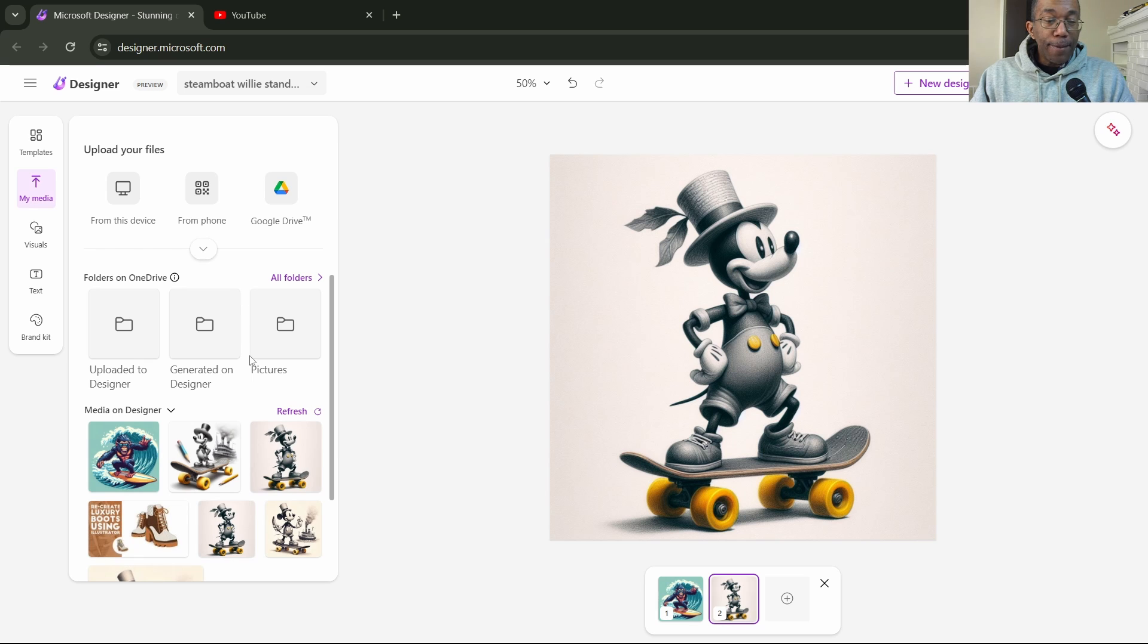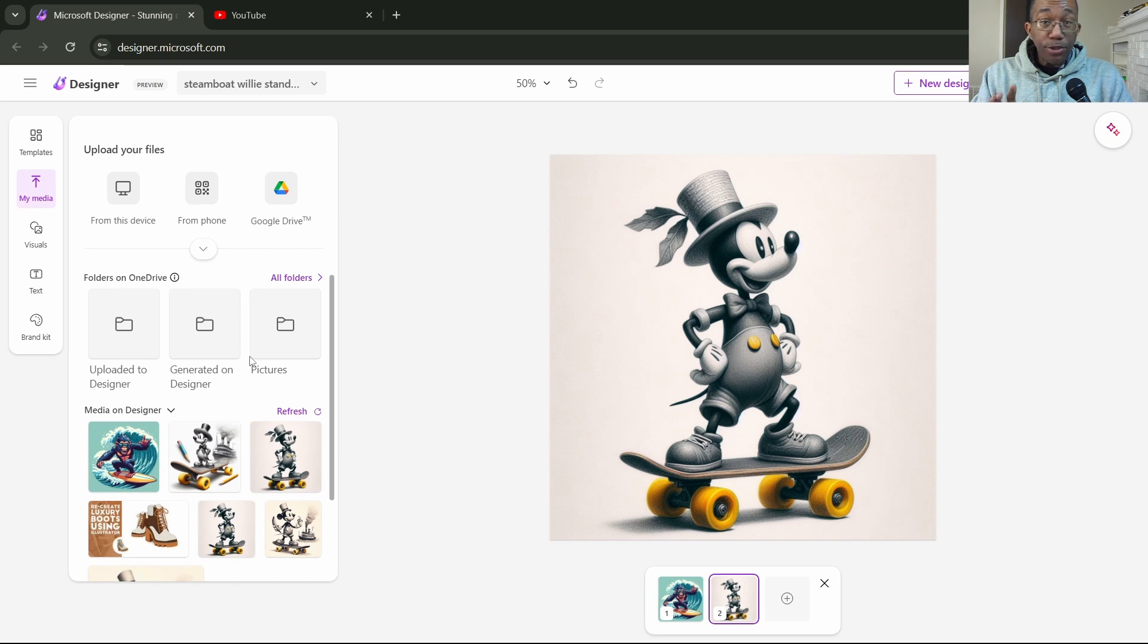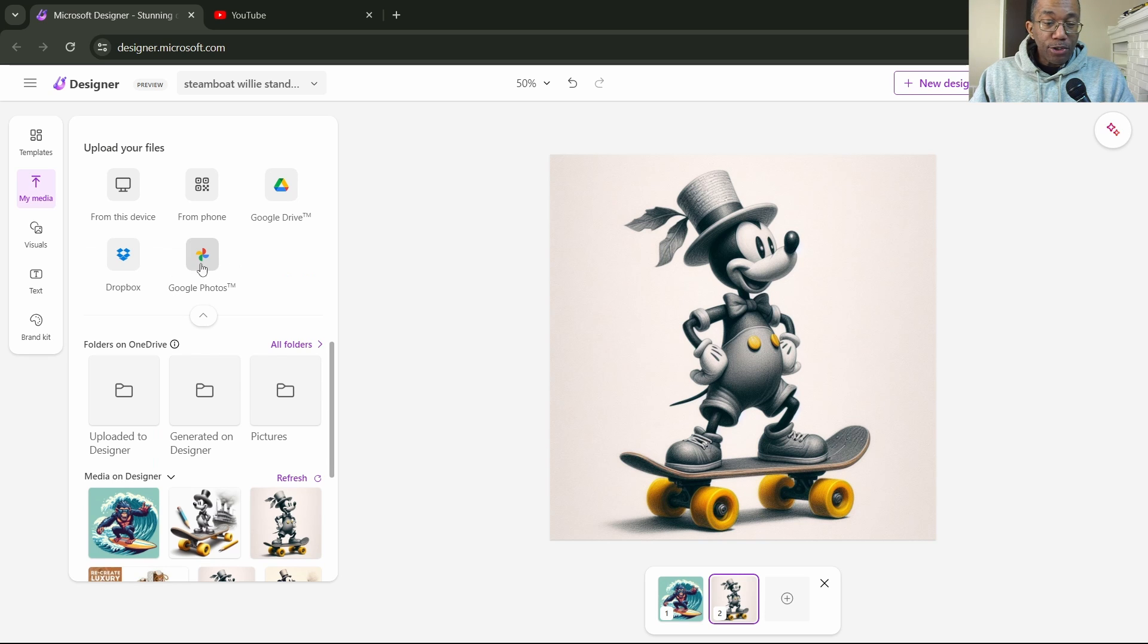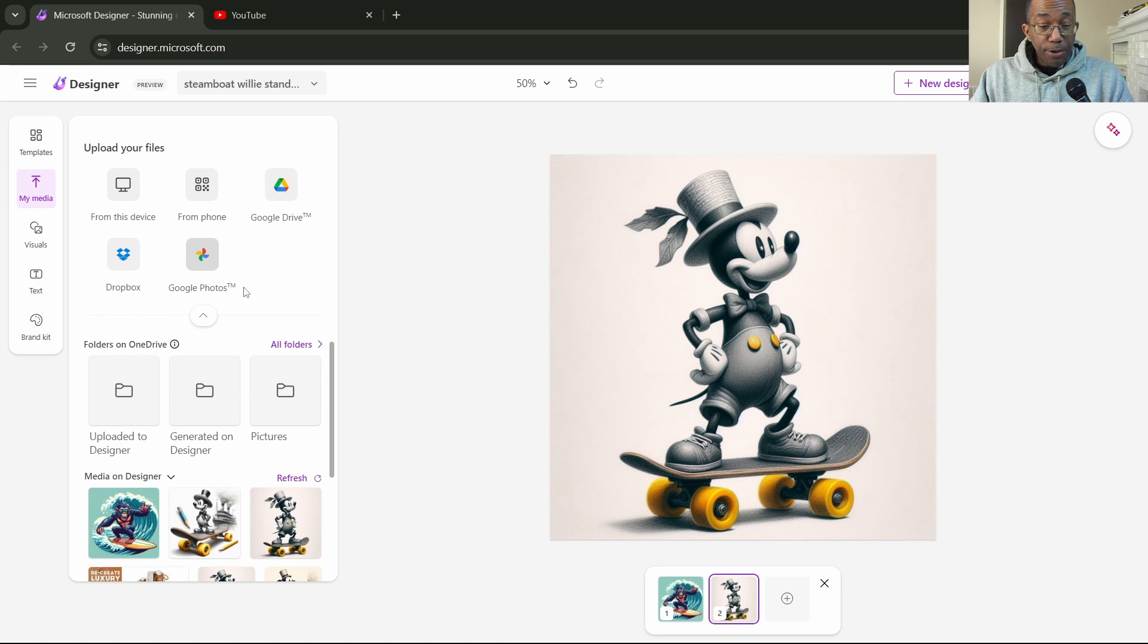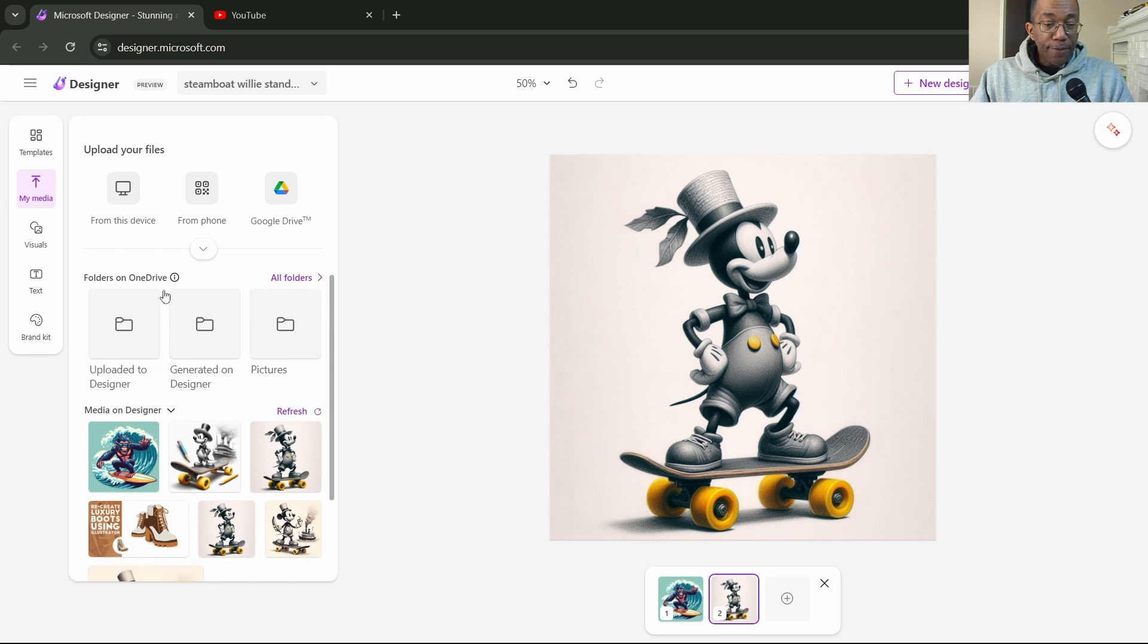My media tab is probably the tab you're going to be using the most often because it allows you to upload from your computer, from your phone, Google Drive, Dropbox, Google Photos, et cetera. And there you have it right here in this area.